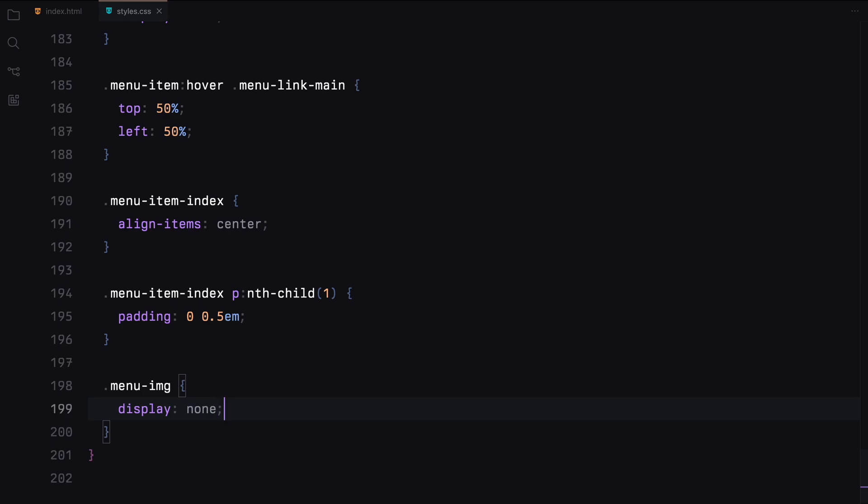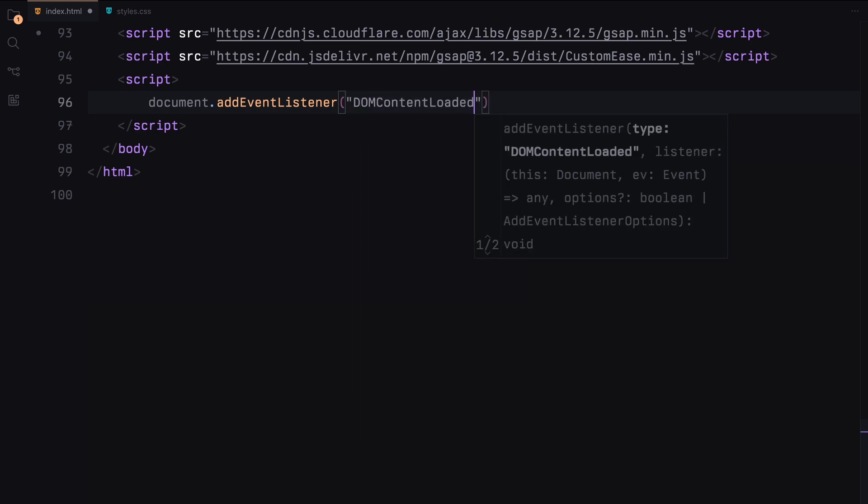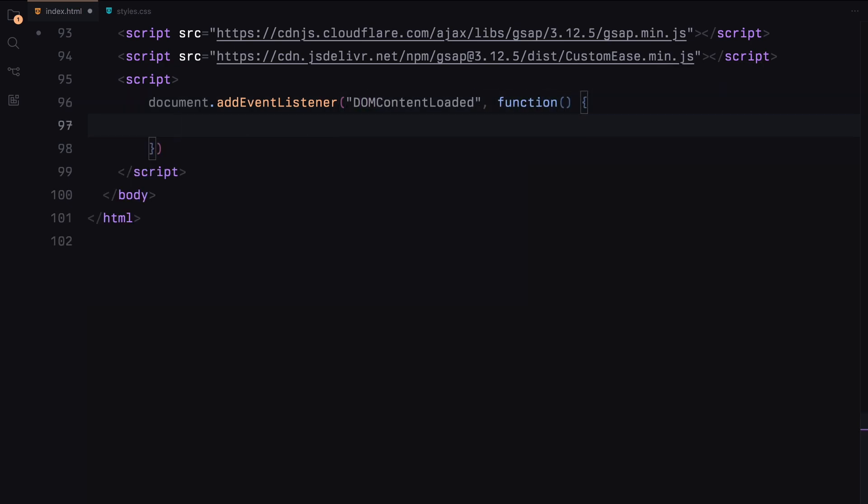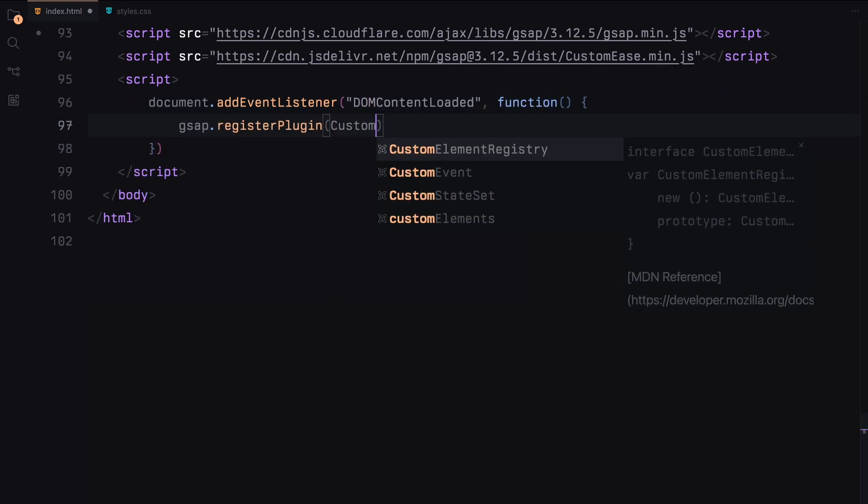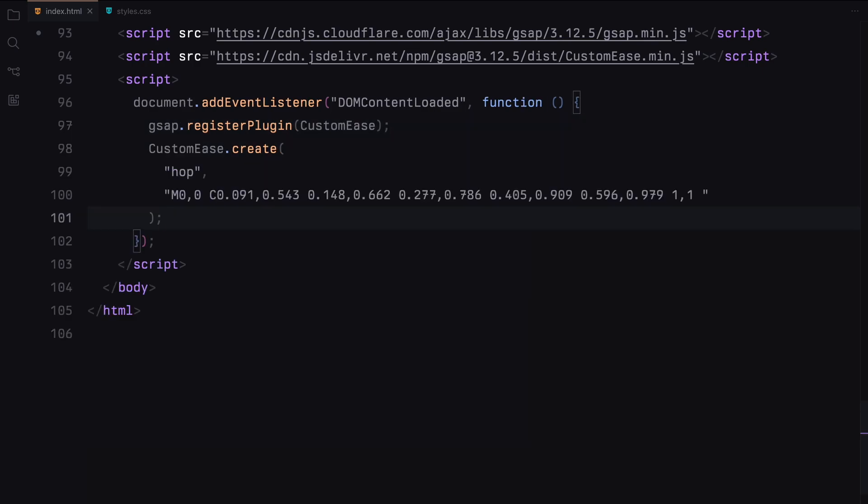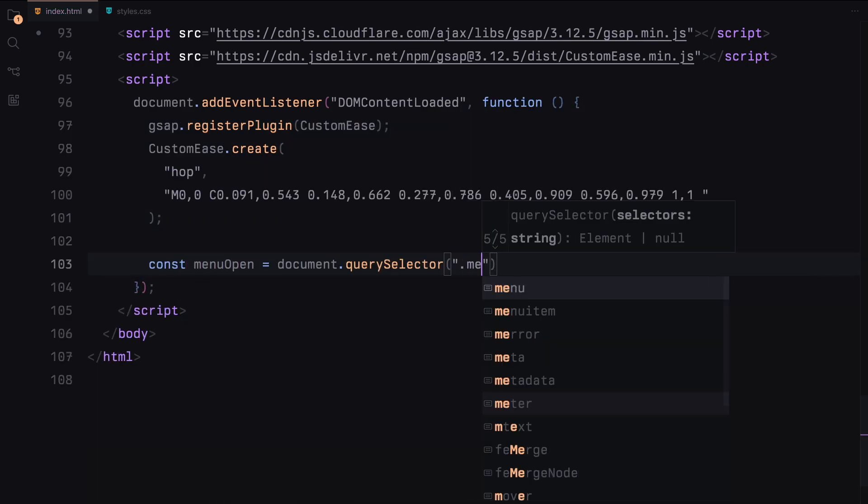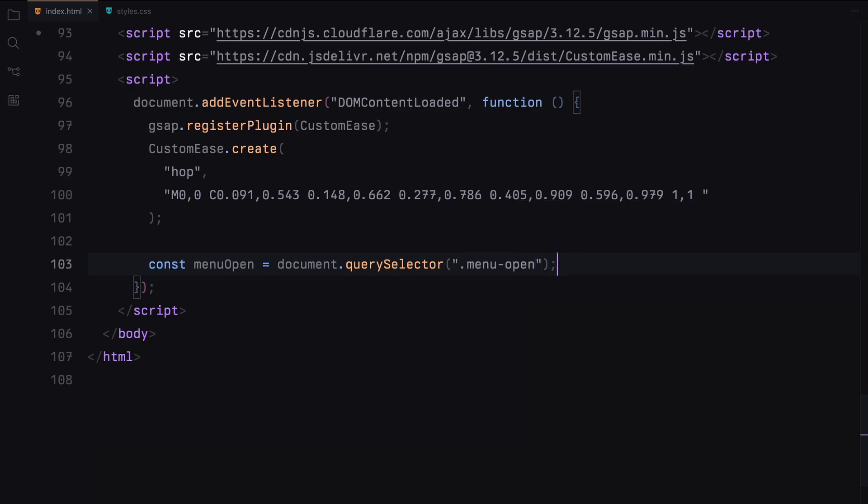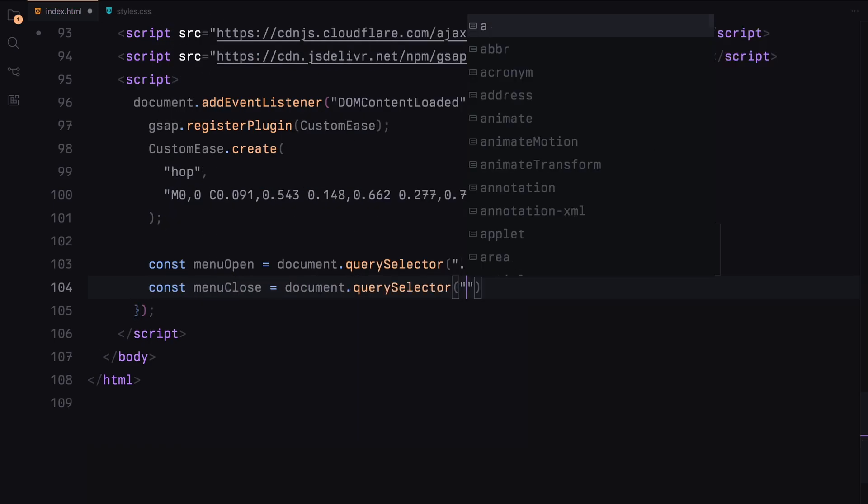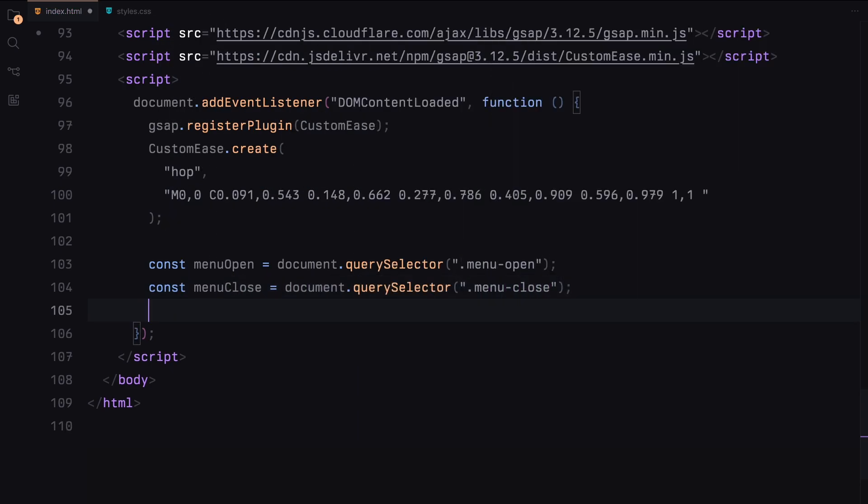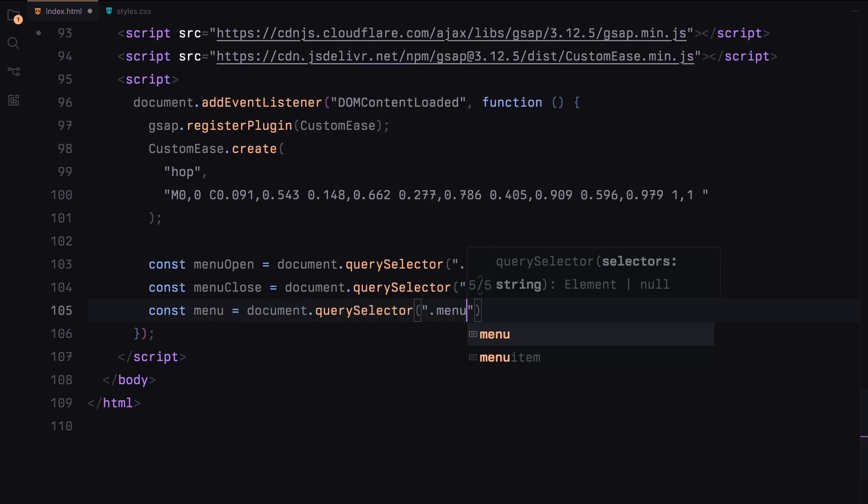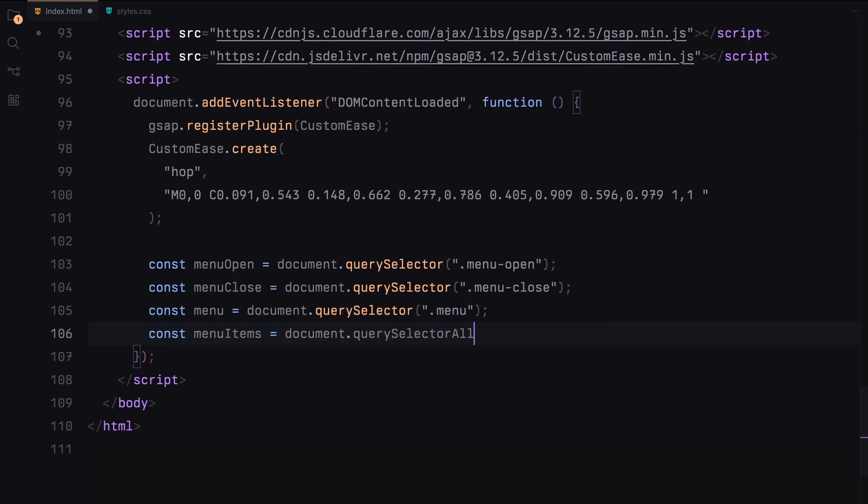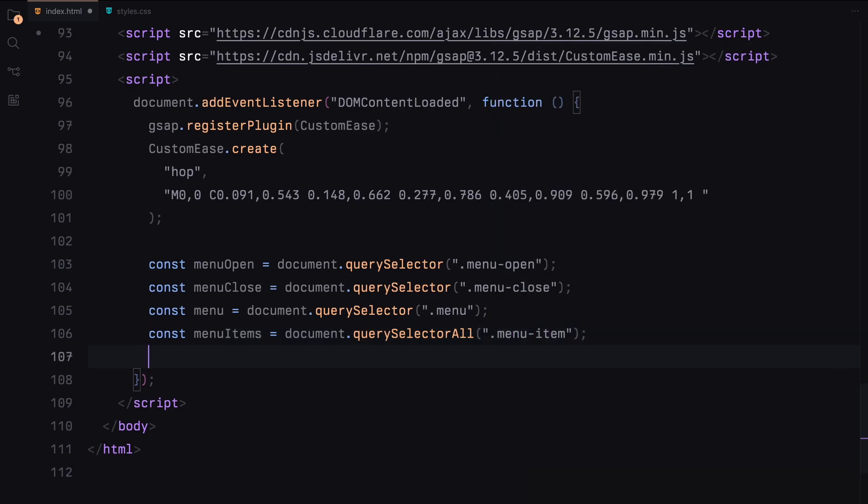Now let's dive into the JavaScript. First, we wait for the DOM to be fully loaded before executing our script. We then register the GSAP plugin Custom Ease and create a custom ease curve called hop. Next, we select the necessary elements: the menu open button, the menu close button, the menu itself, and all menu items. We also set a flag to track whether the menu is open or not.